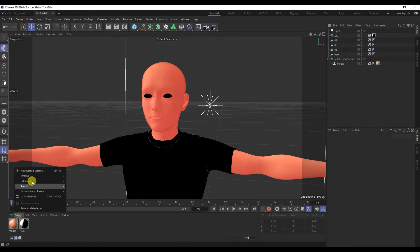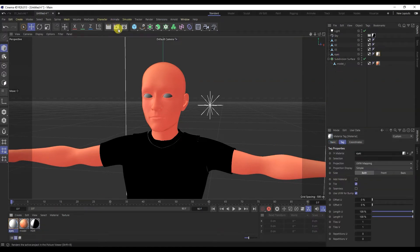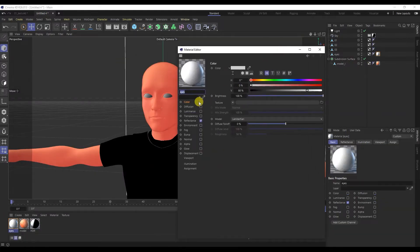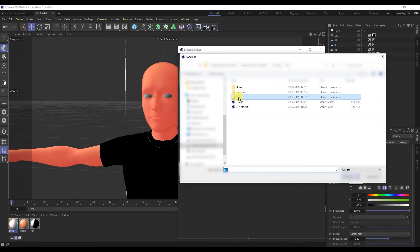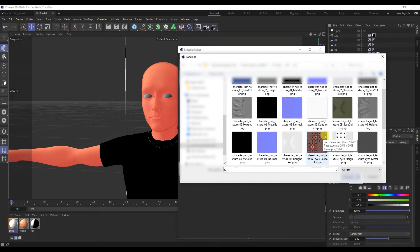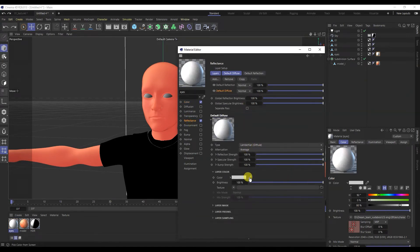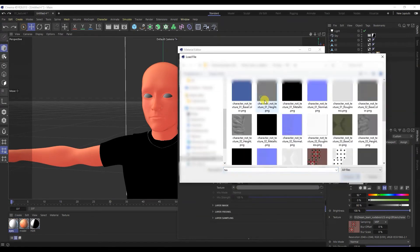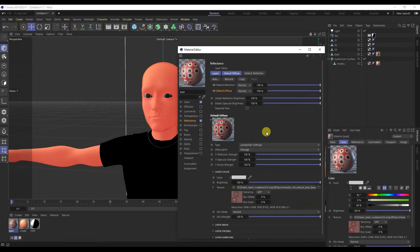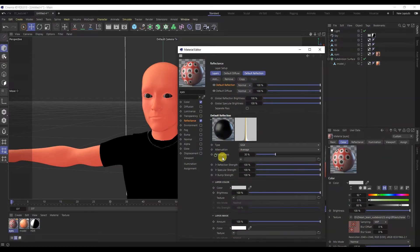I will create a new PBR material — this will be the eye texture. The principle of operation is the same. Put a check mark on the color and add the base color map. Adding maps to reflection — we also add a base color in the color layer. Change the type to GGX in Roughness and add a roughness map and a metallic map to the reflection.